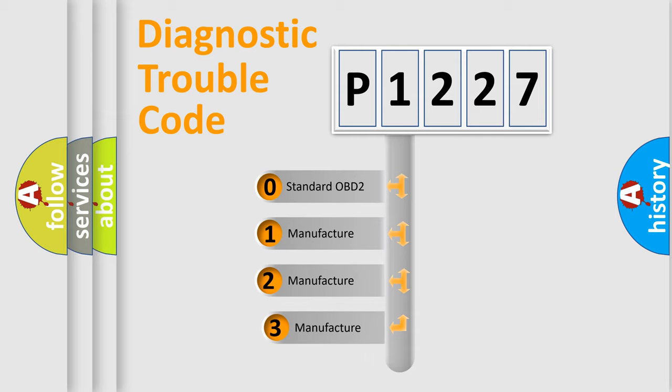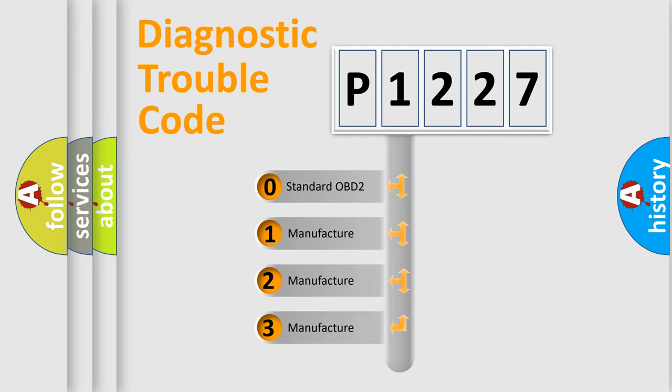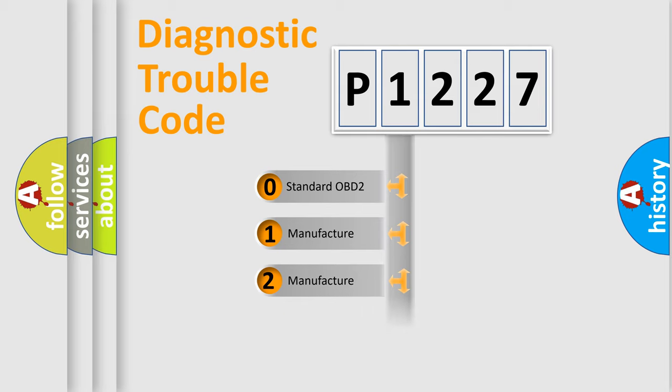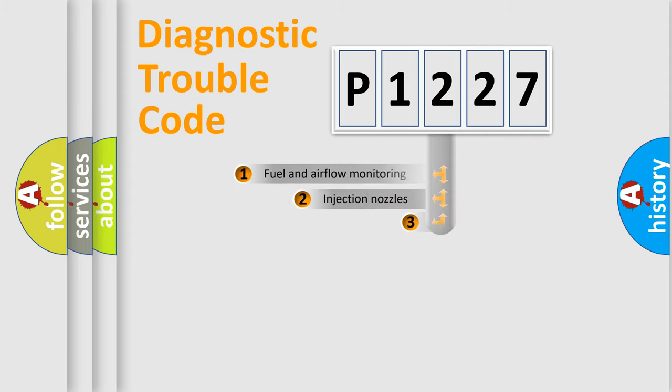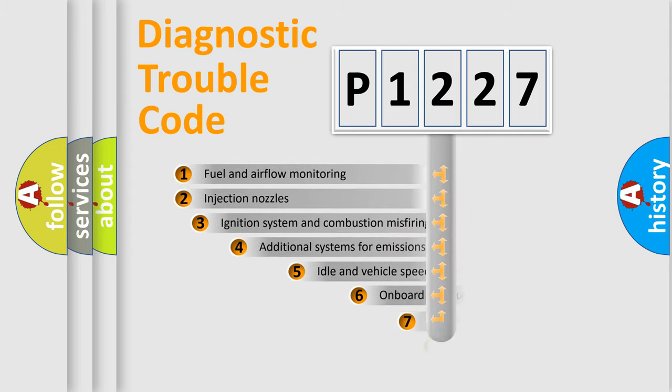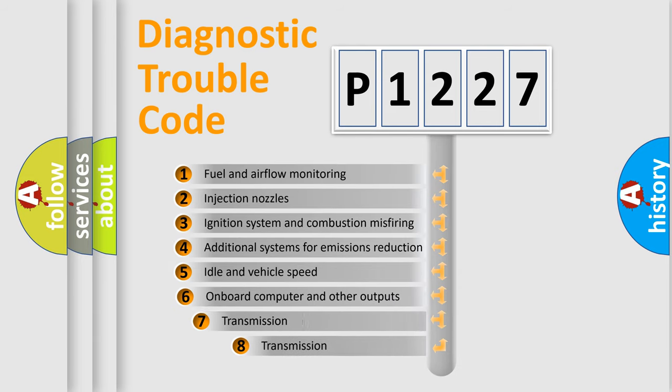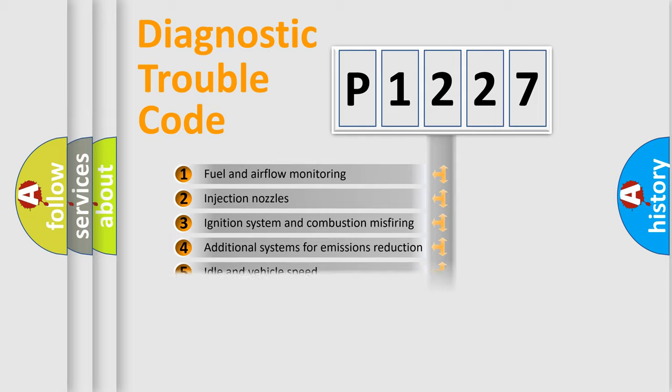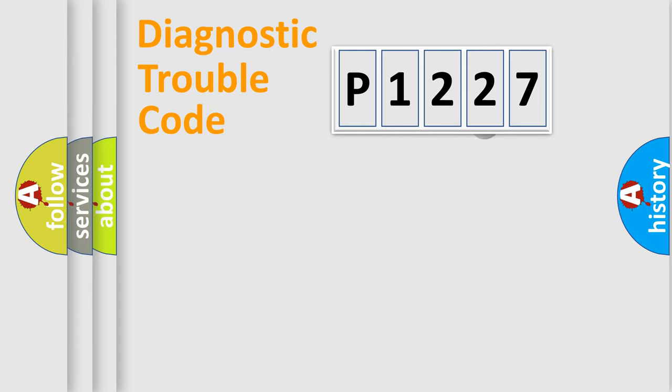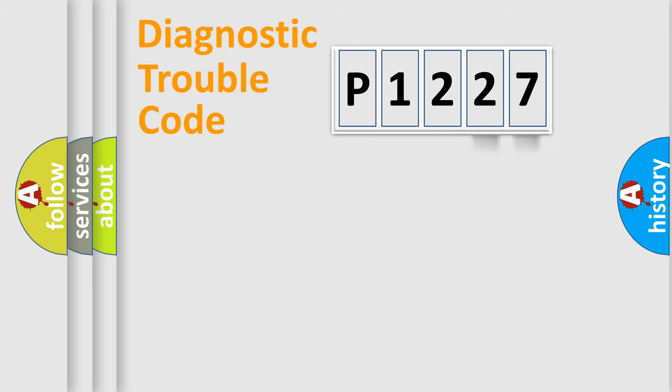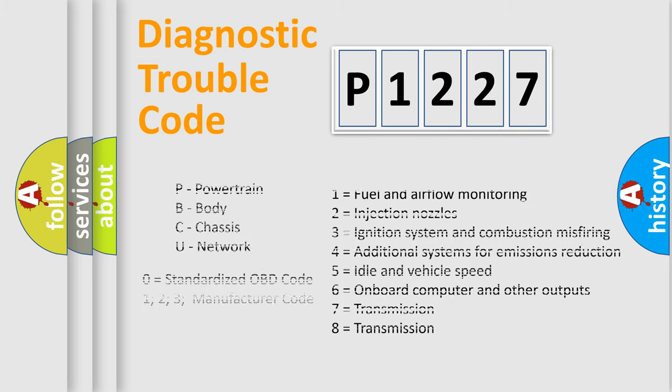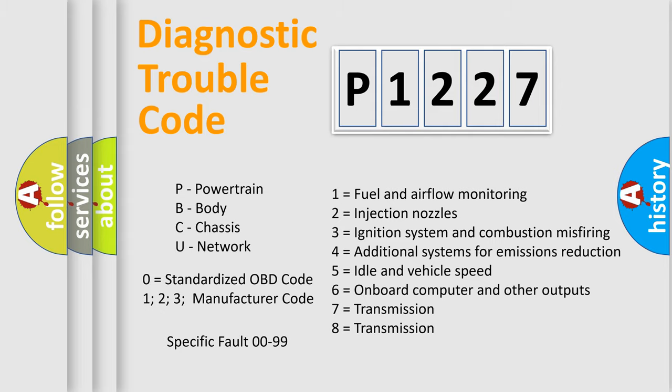If the second character is expressed as zero, it is a standardized error. In the case of numbers 1, 2, 3, it is a manufacturer-specific error. The third character specifies a subset of errors. The distribution shown is valid only for the standardized DTC code. Only the last two characters define the specific fault of the group. Let's not forget that such a division is valid only if the second character code is expressed by the number zero.